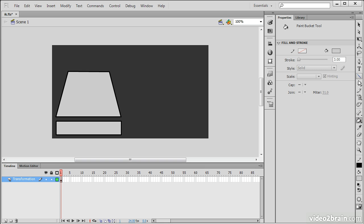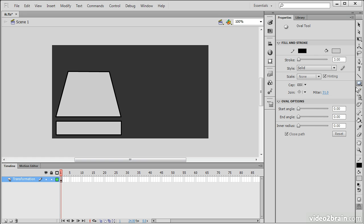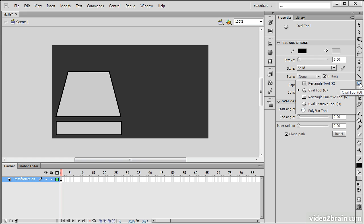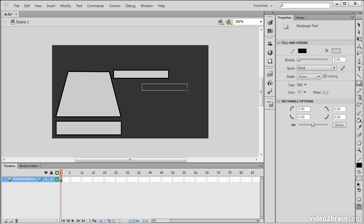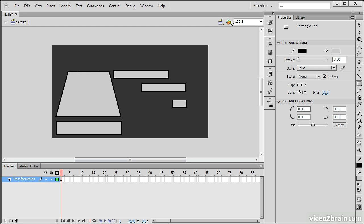And then for the arm, I'm going to create a series of rectangles. So here's one. Here's another. And then perhaps one more small one, like that.